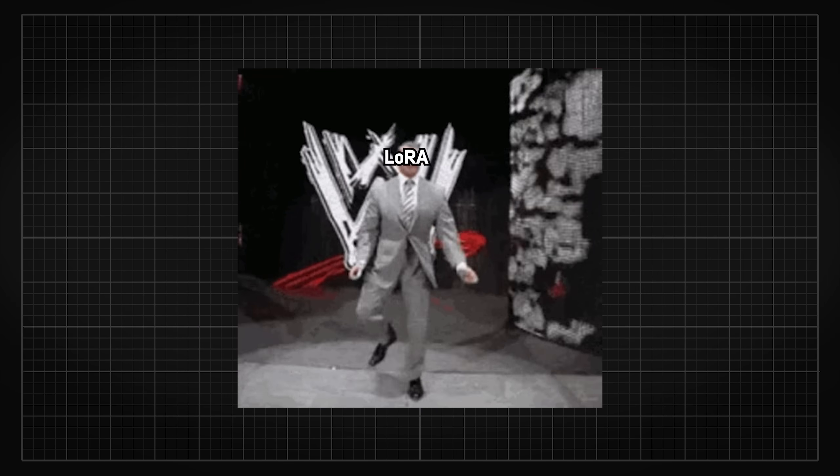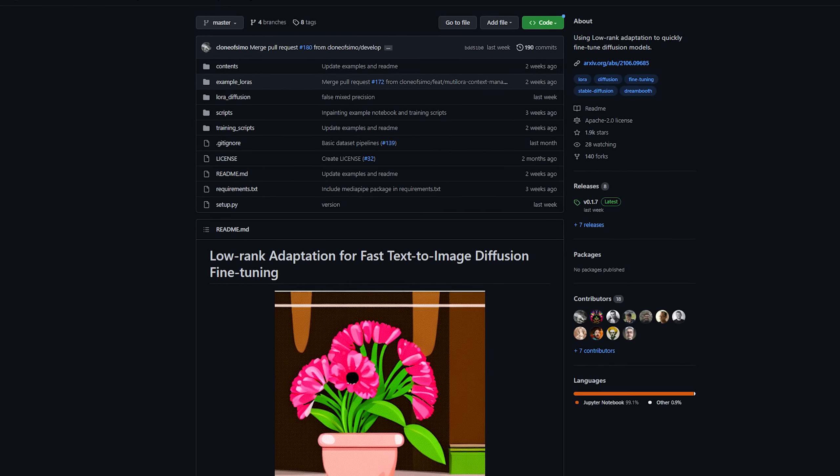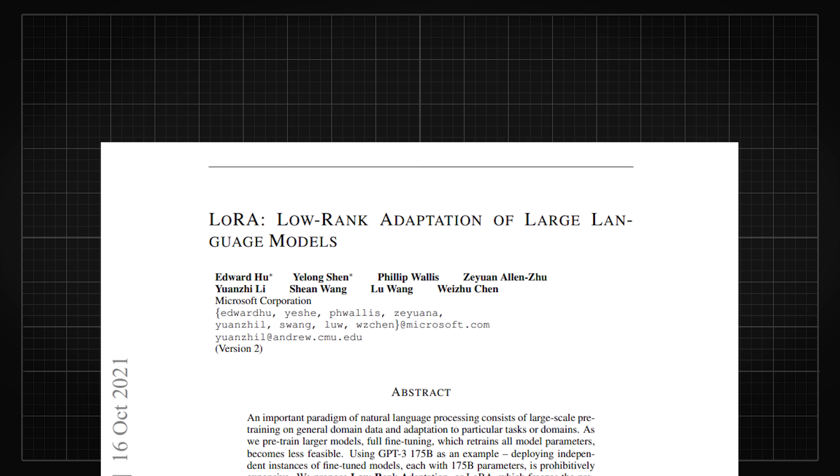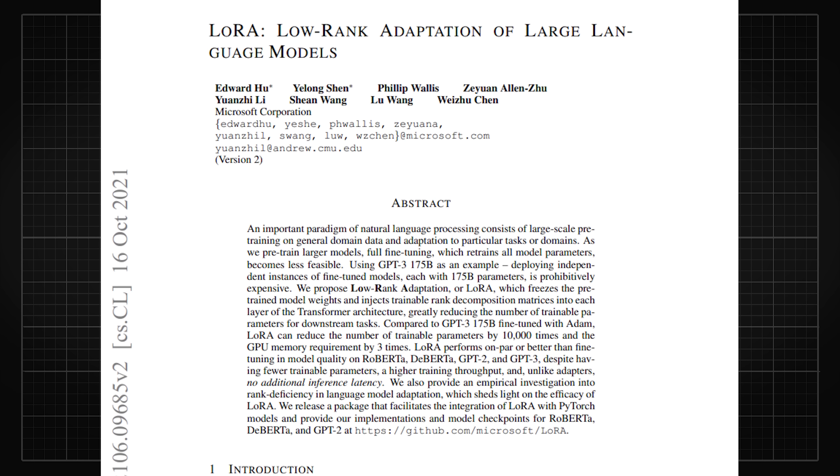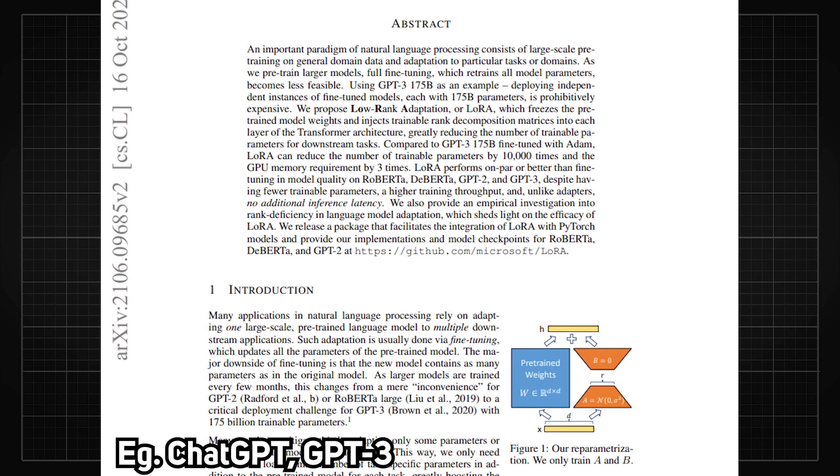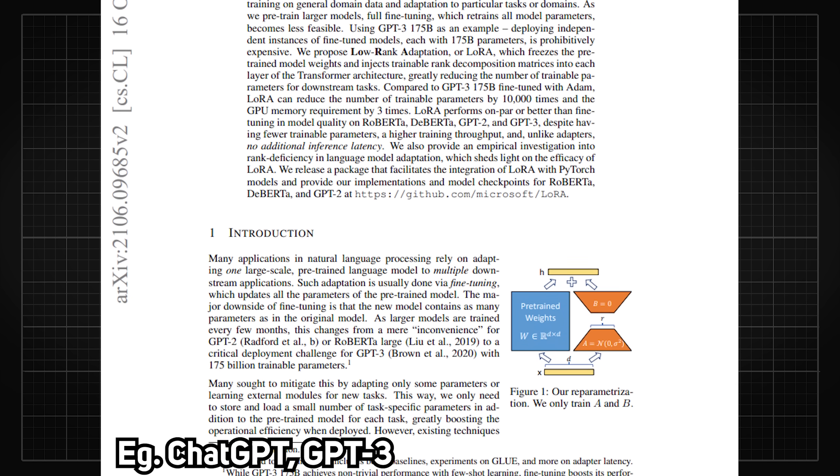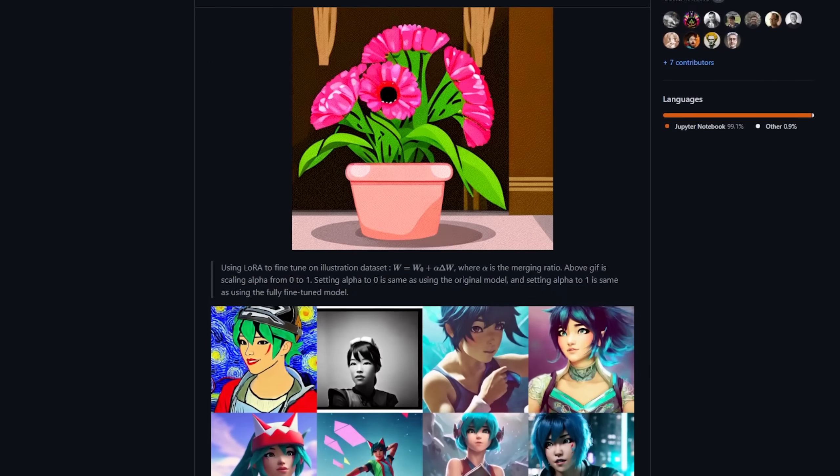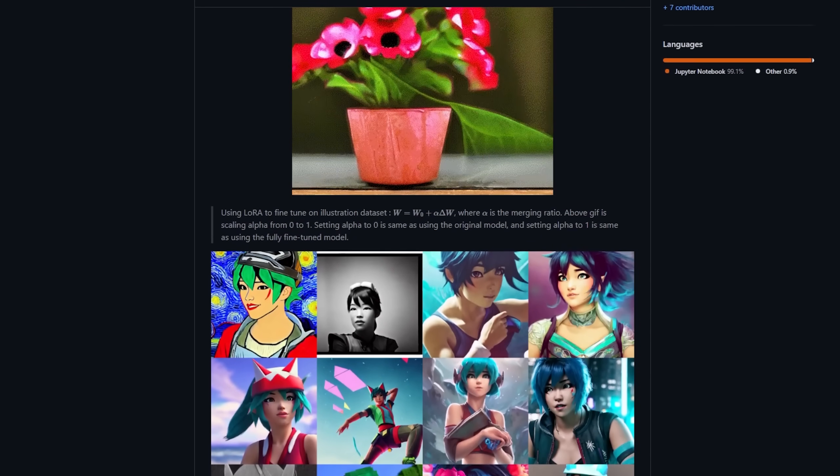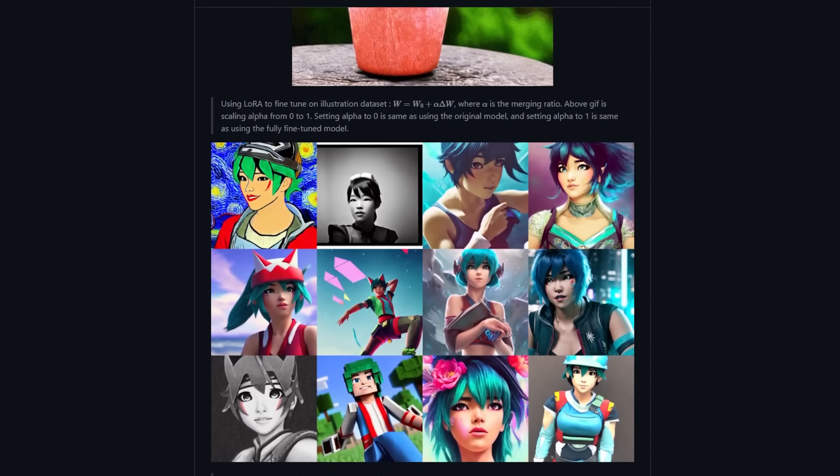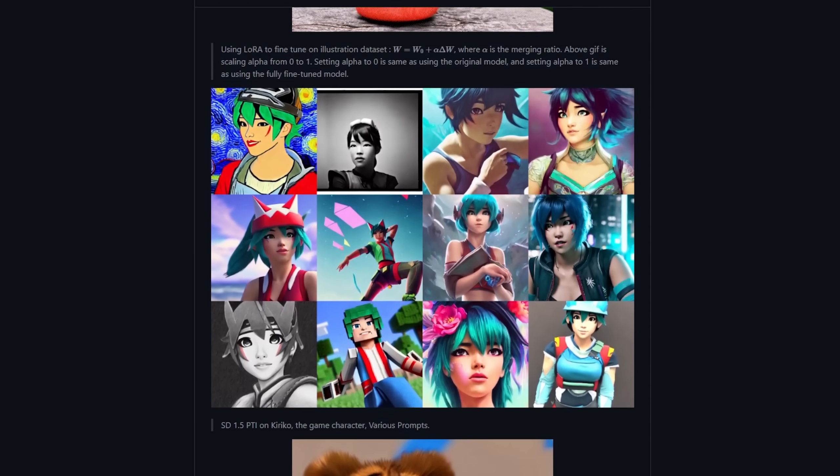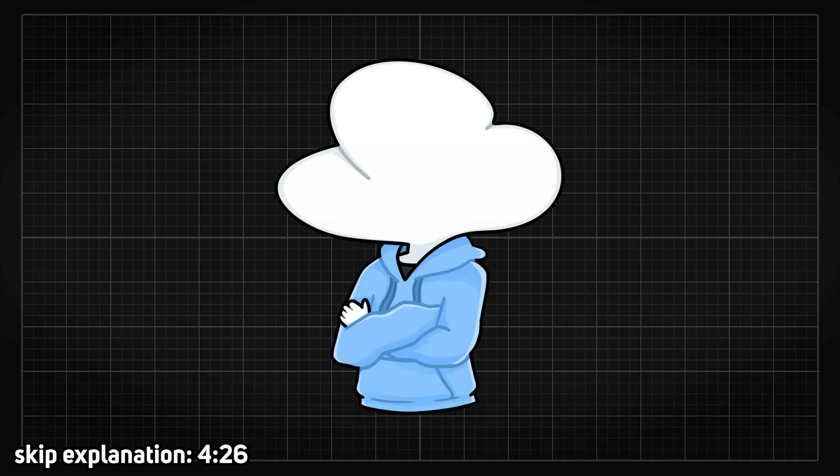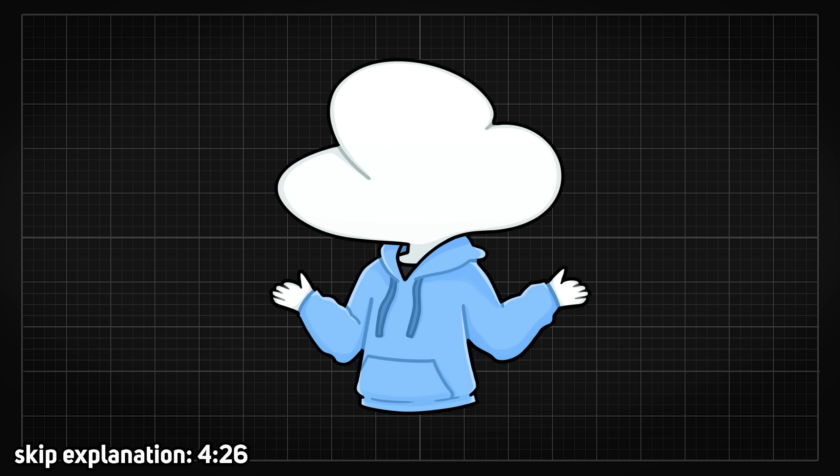But here comes LoRa, a new approach released two months after Dream Booth. It was originally made with the purpose to reduce the storage in the time of fine tuning large language models, but some people saw its potential and it was implemented into Stable Diffusion to create something even more phenomenal than Dream Booth.